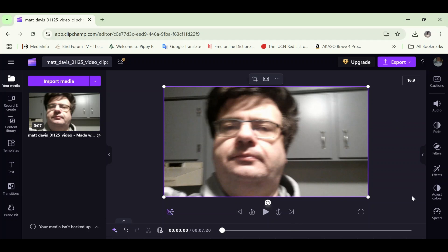In this video I'm going to show you how to get your timeline and media tracks back in Clipchamp, should they go missing. This is the free online desktop version of Clipchamp, and you can find it by pointing your browser to Clipchamp.com.